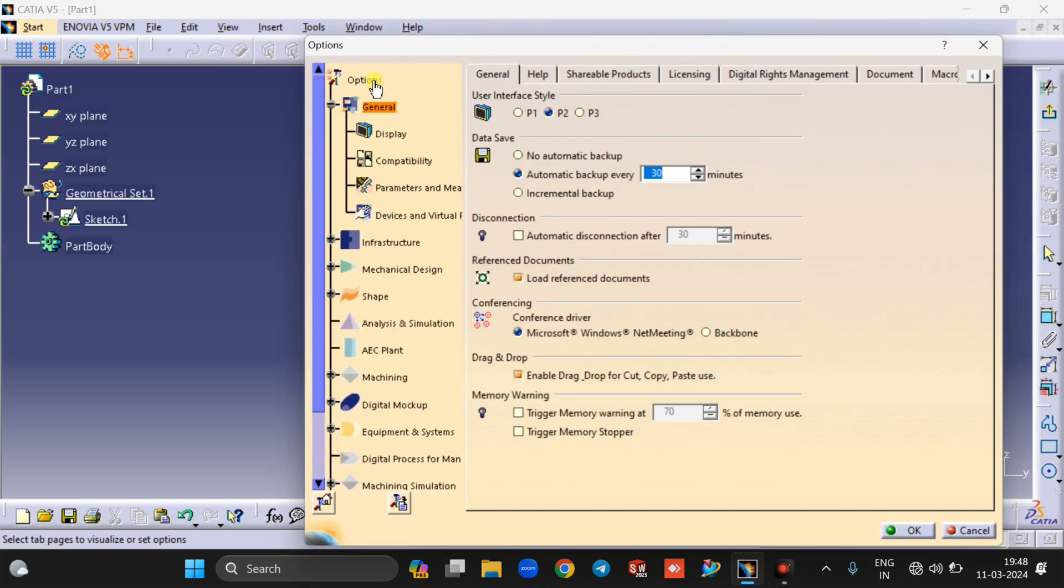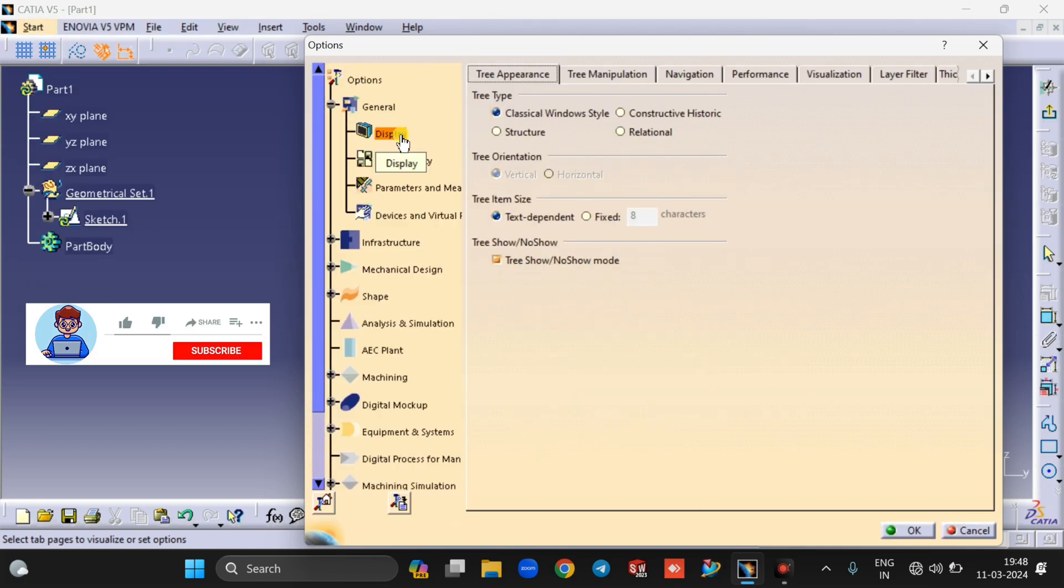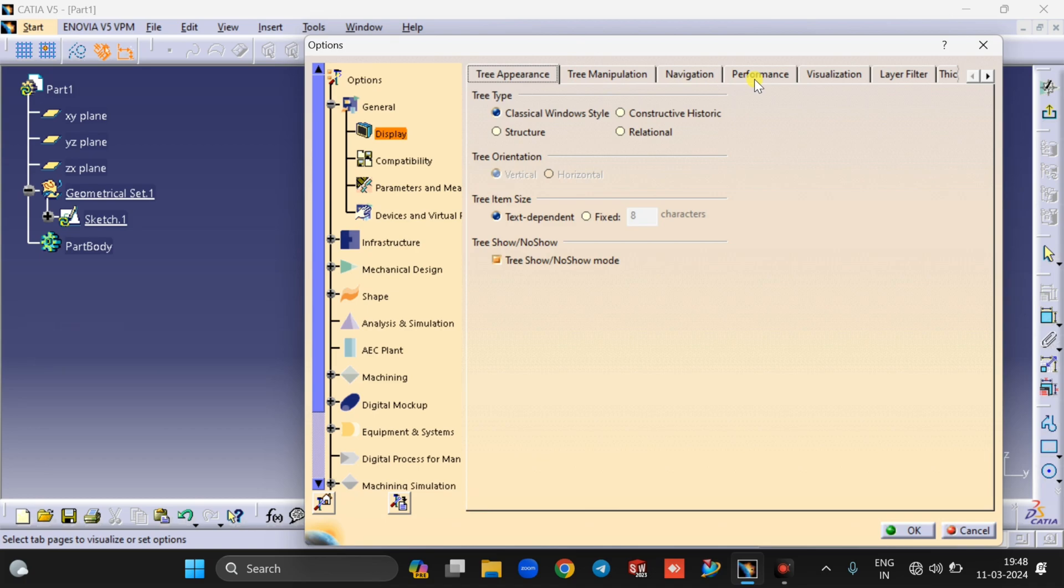Now just click on Options. In Options, click on General. In General, click on Display, and in Display section click on Performance.